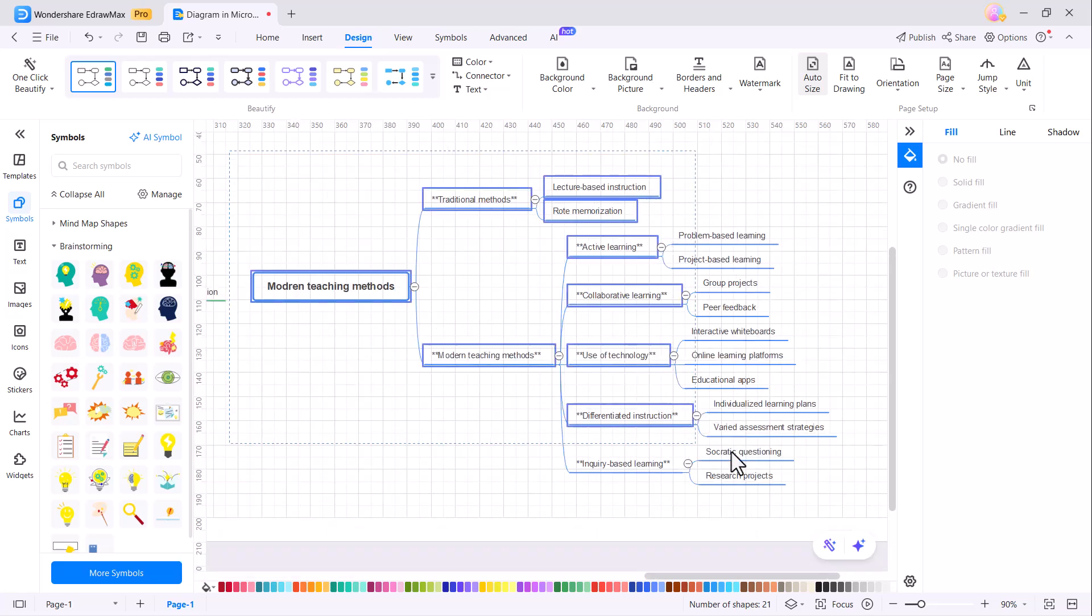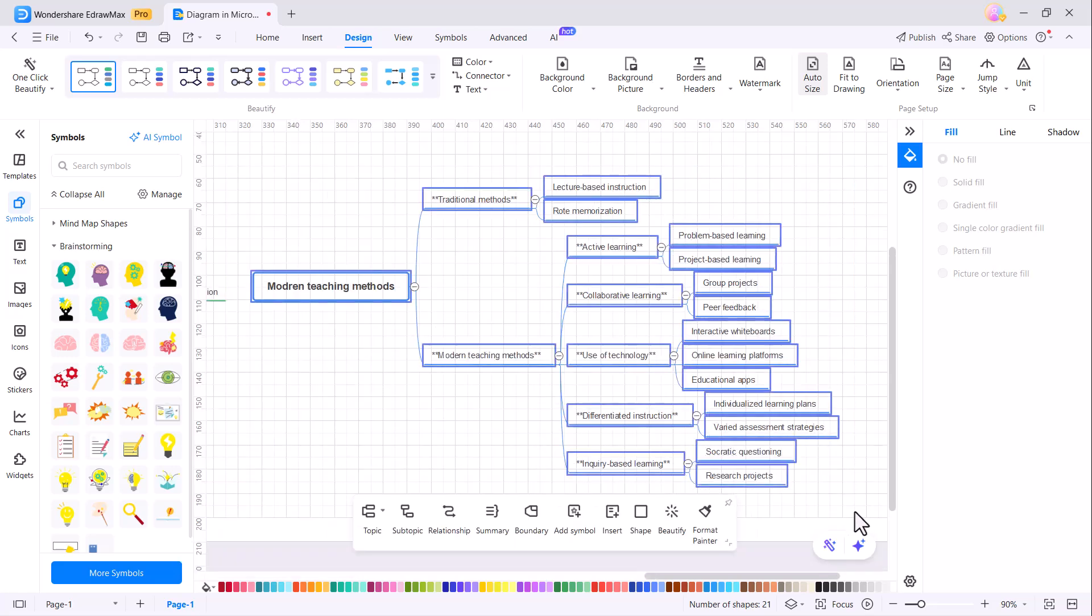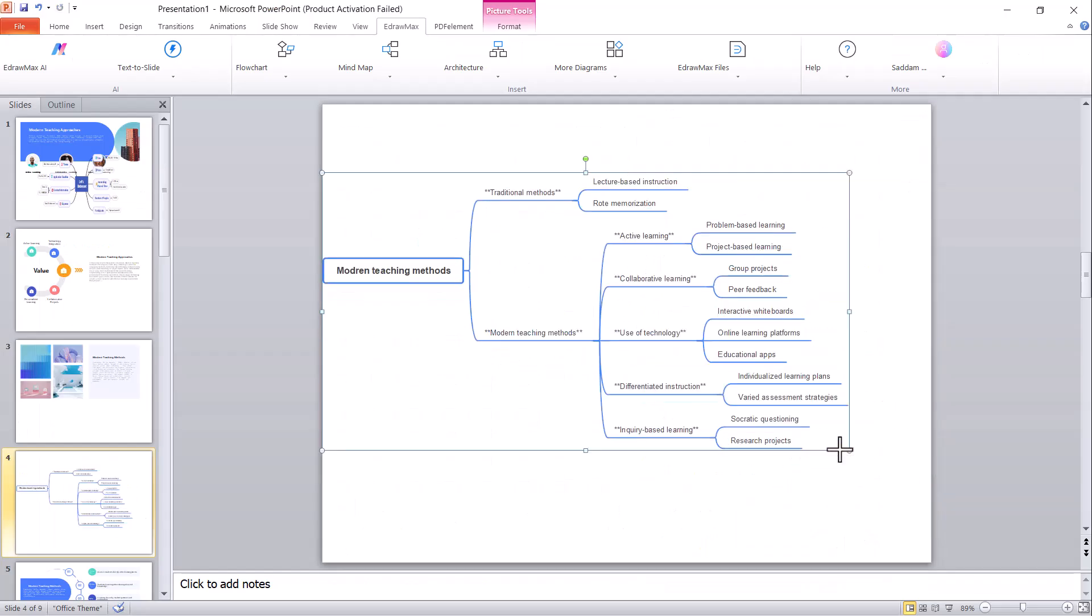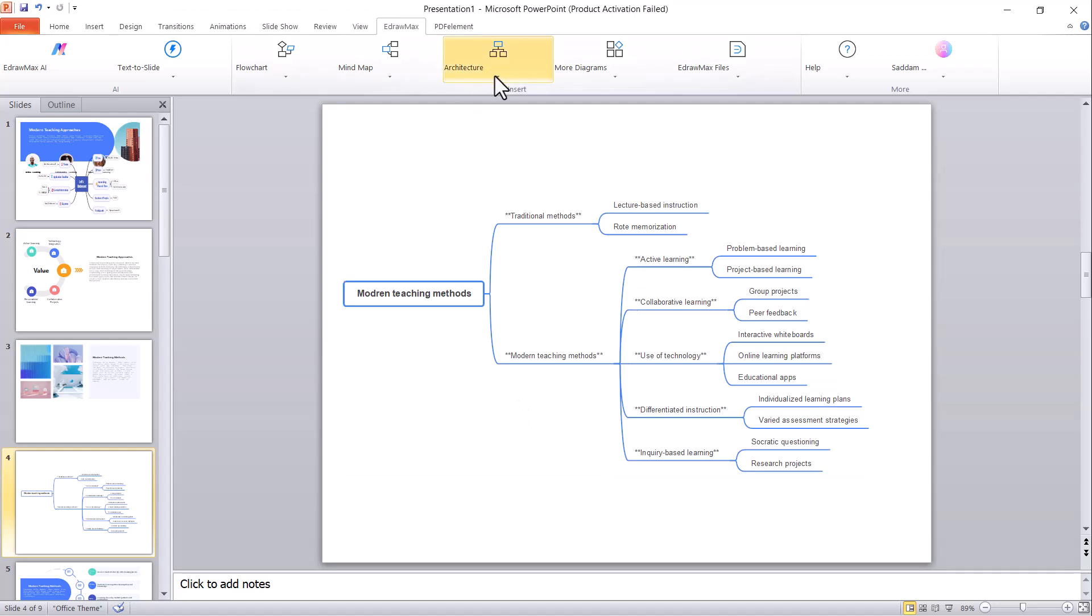You can copy your mind map and then return to your PowerPoint presentation. Simply paste it, and you'll see that the mind map has been successfully added to your PPT.